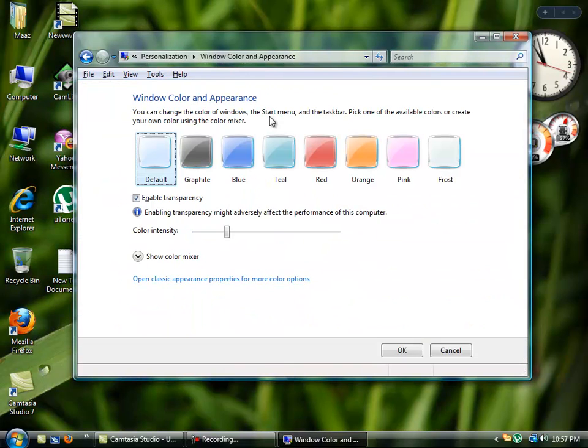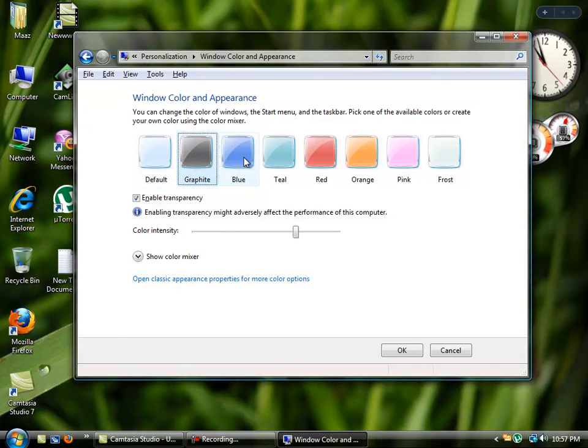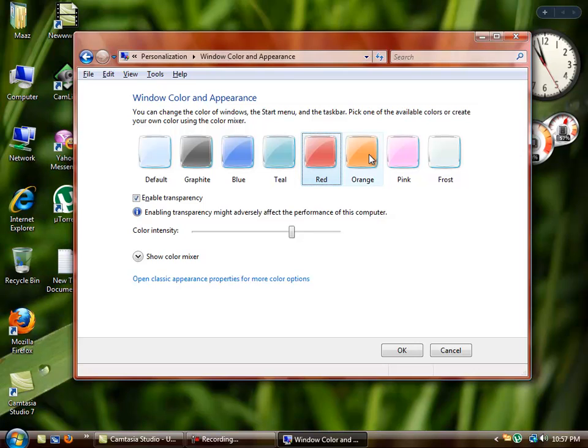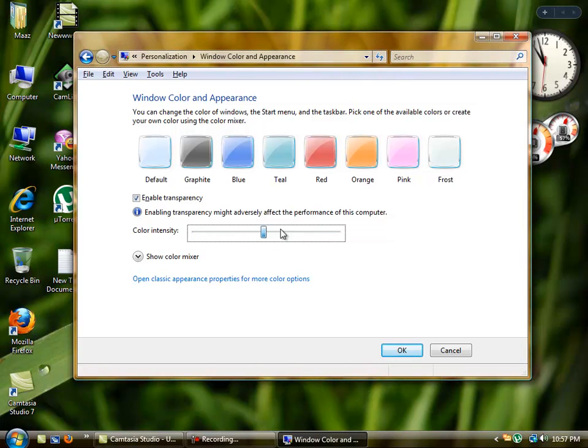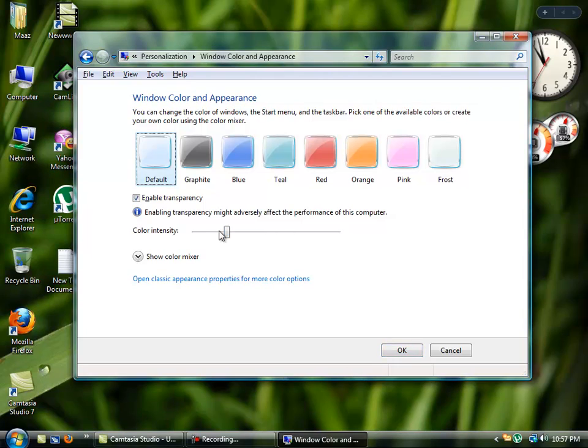Window Color and Appearance, and from there you can select your own color scheme like Graphite, Teal, Red, Orange. You can change the color intensity from this slider, and from there you can enable